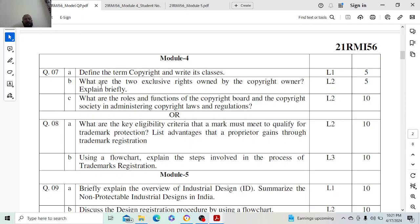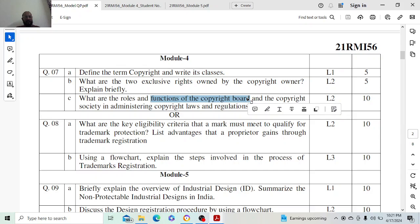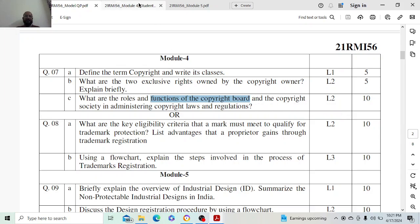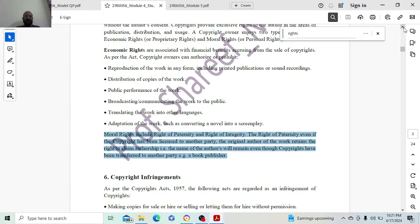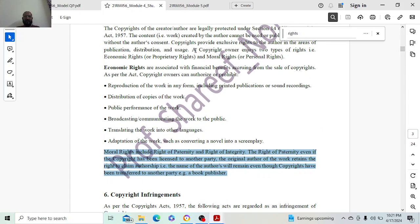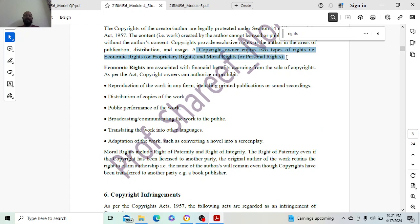The next thing we have is the functions of the copyright board and copyright society. For 5 marks, you can write one sentence — a copyright owner enjoys two rights — which itself will carry one mark, and then two marks each for economic rights and moral rights.